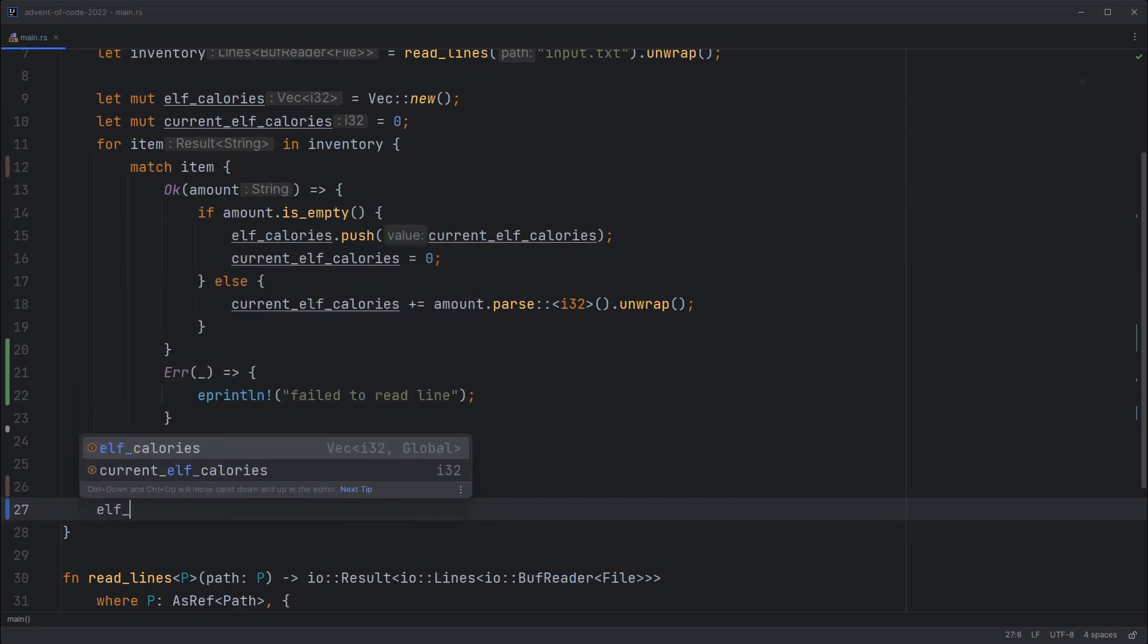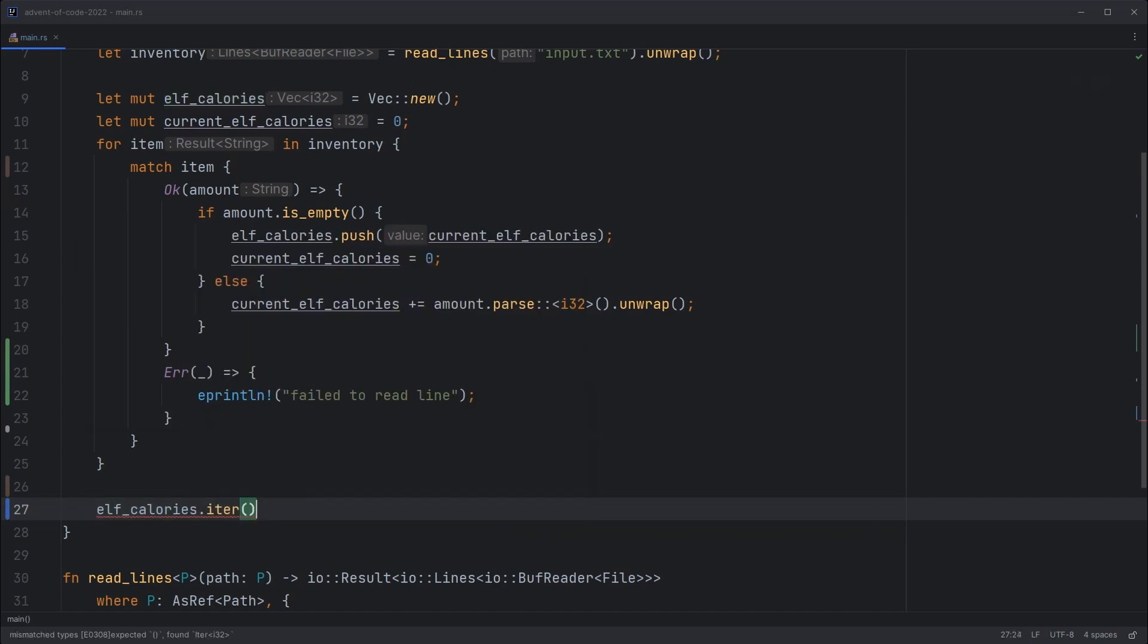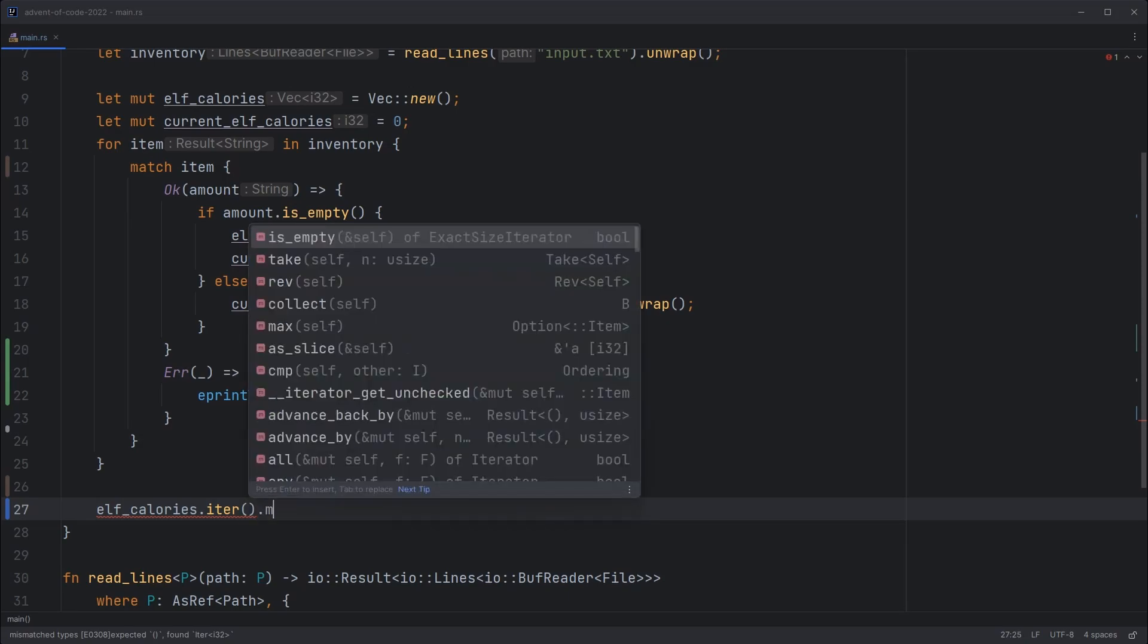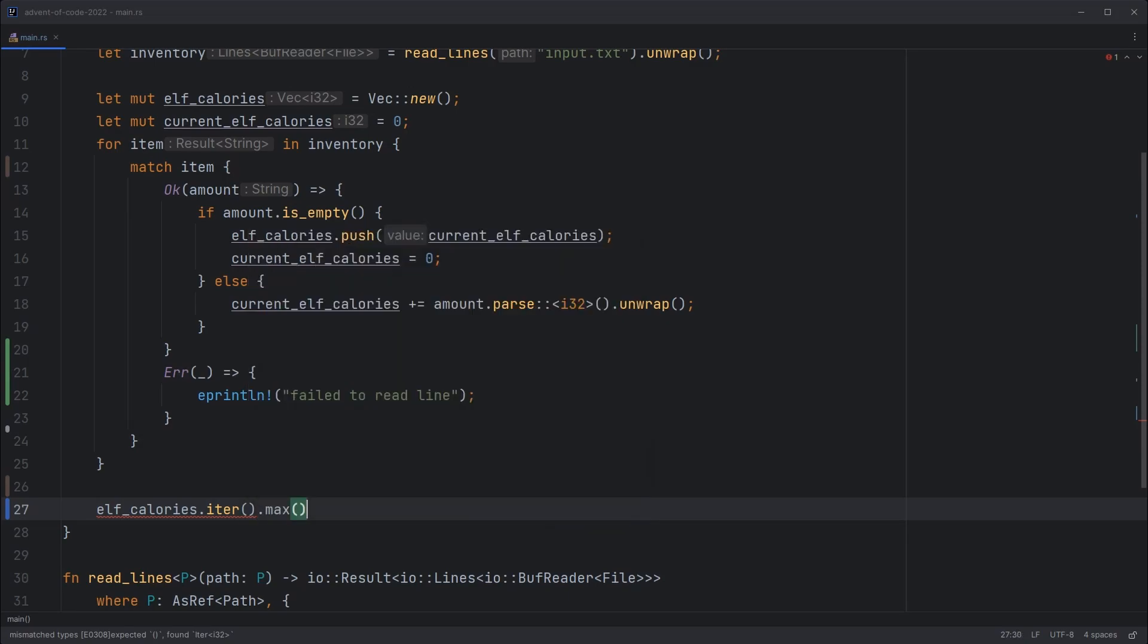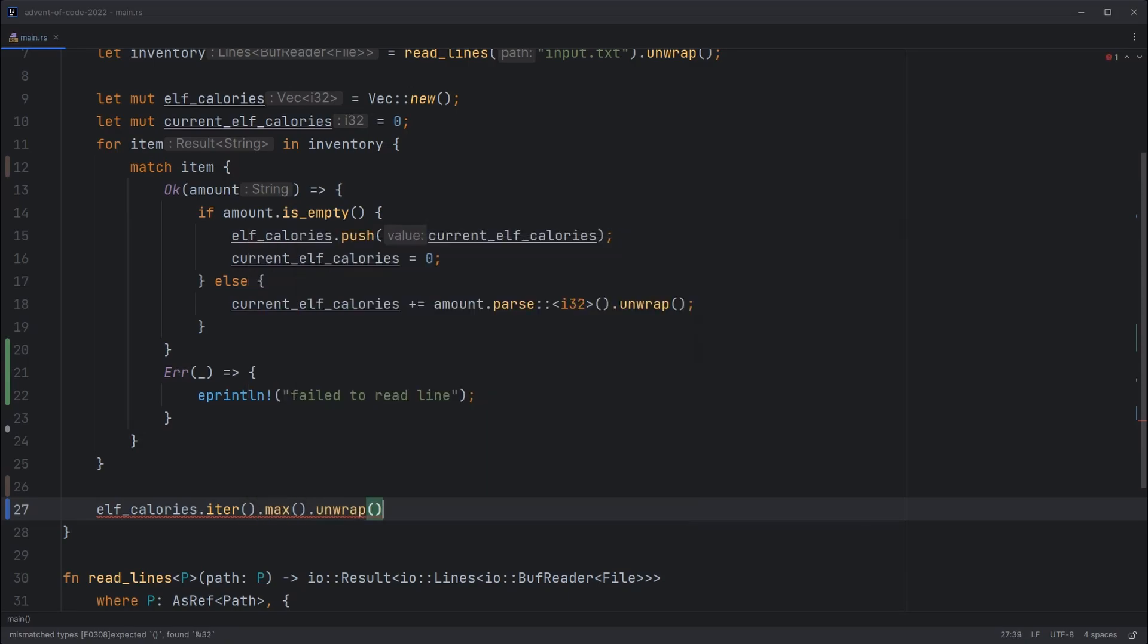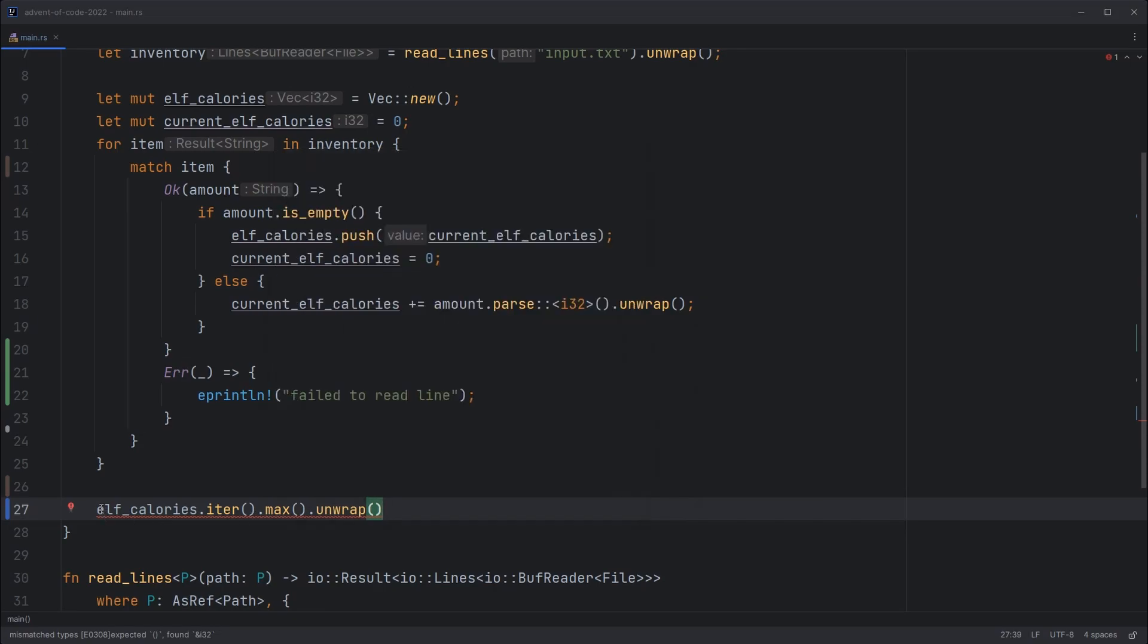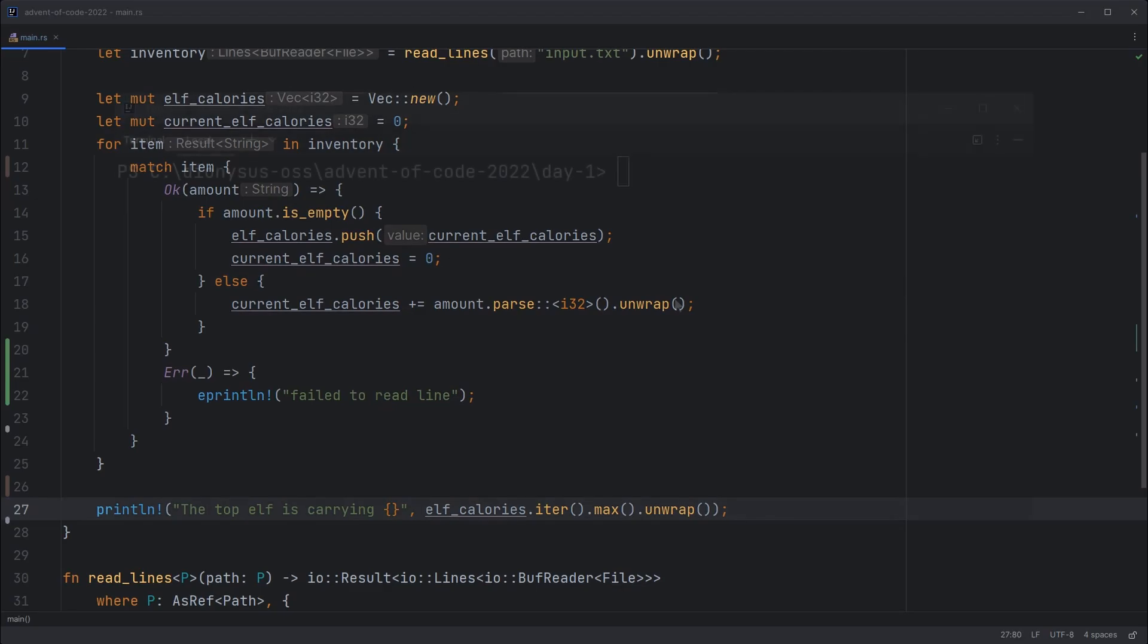we will just do an iterator. So if we take elf calories, turn that vector into an iterator, find the max element inside it, and unwrap, because there might not be a max or it might fail for some reason. And then we can print that out. Let's see if that works.